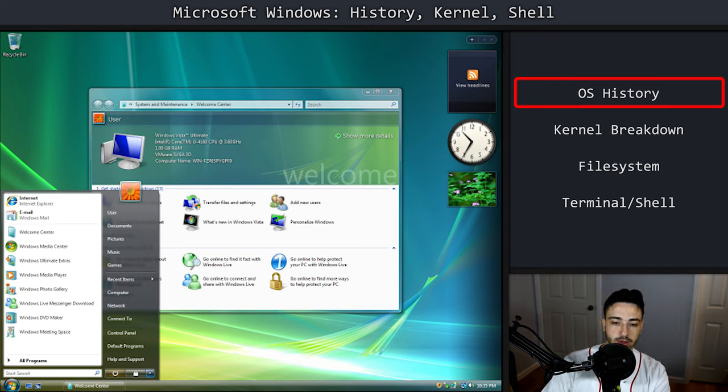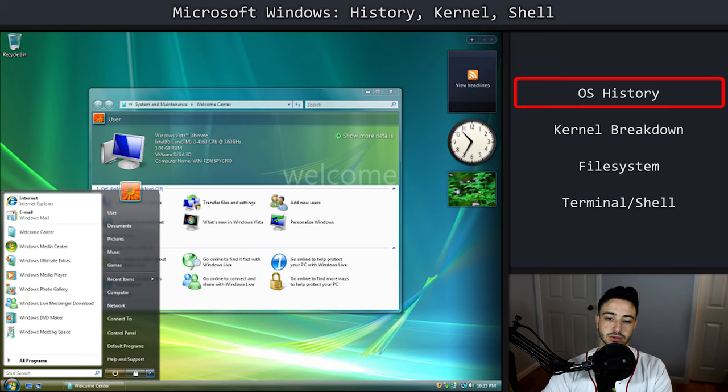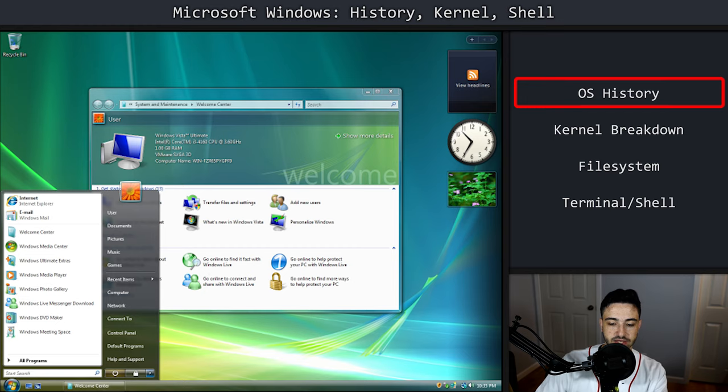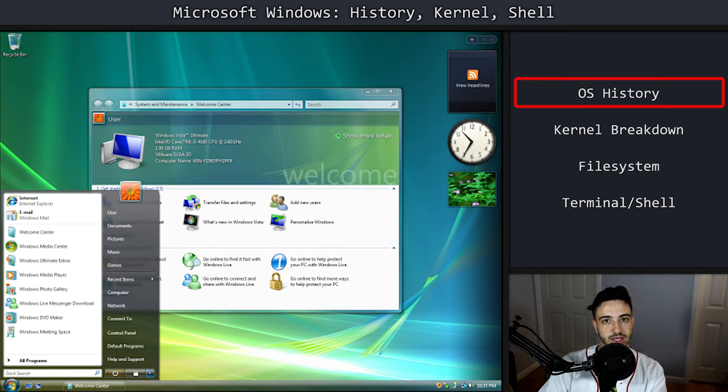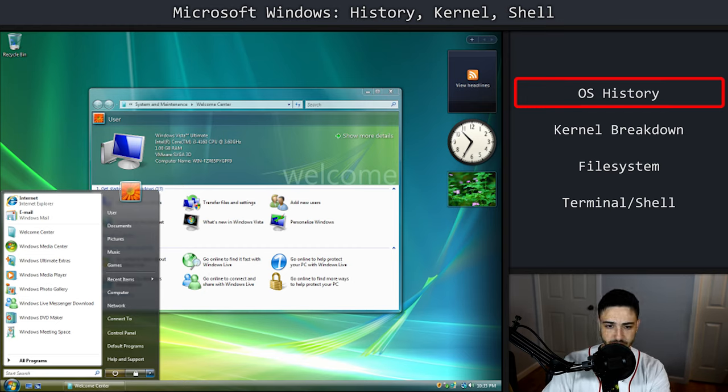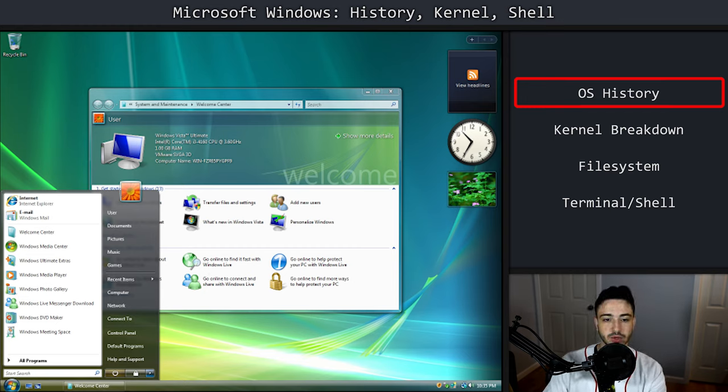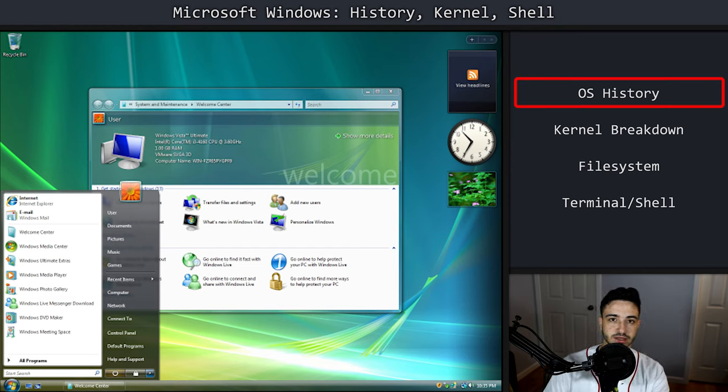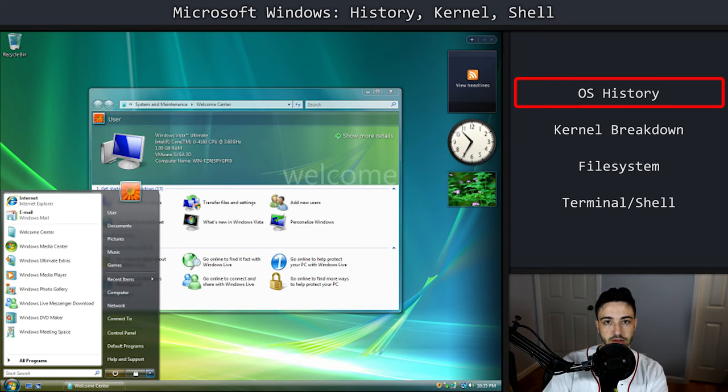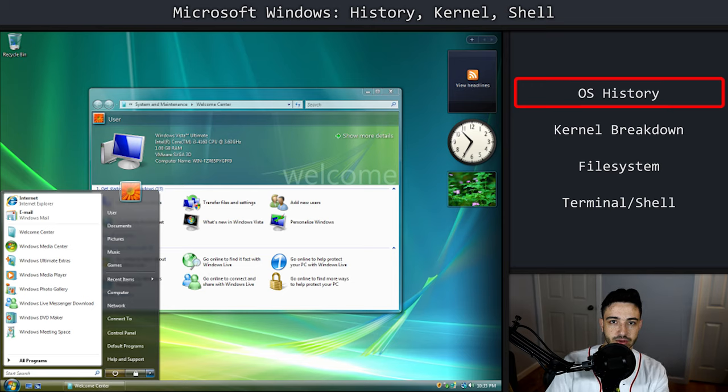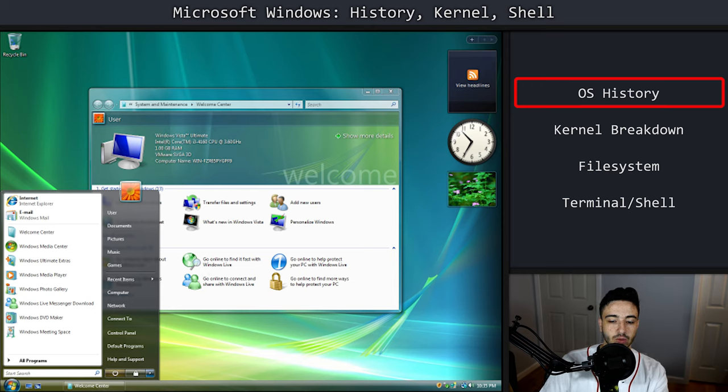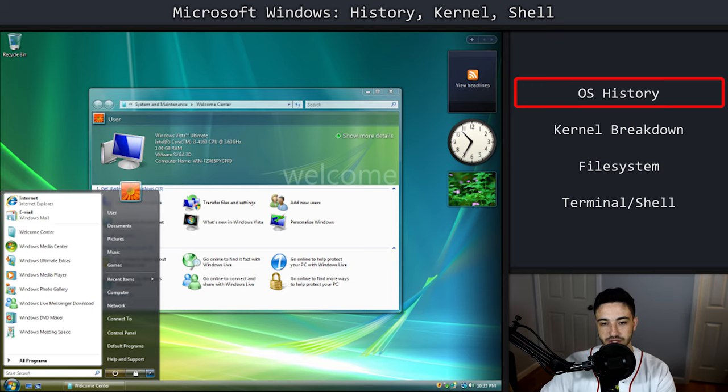The other thing with Vista from a security standpoint is they introduced user account control. And UAC is a service that kind of interfaces between privileged actions and unprivileged actions. But unfortunately in Vista, it was so heavily integrated into everything that it kind of got users to just get into the mode of clicking yes to every single pop that they saw. And so it sort of defeated the whole point of having it.